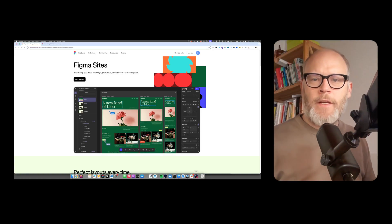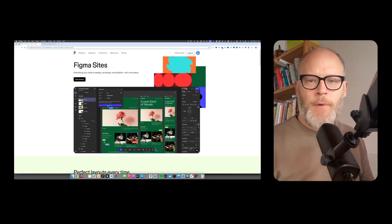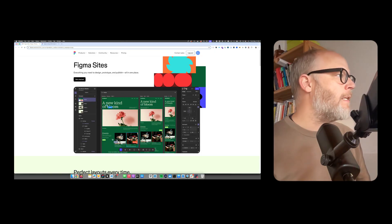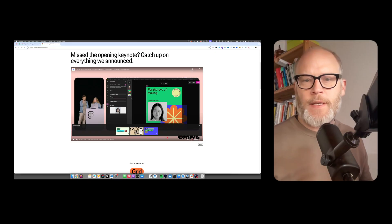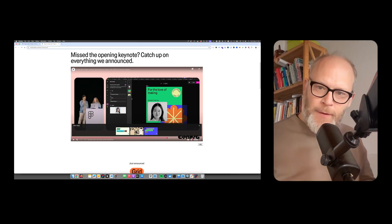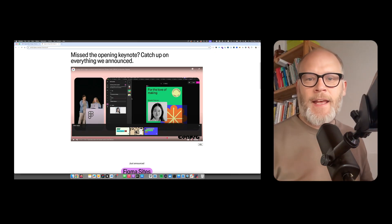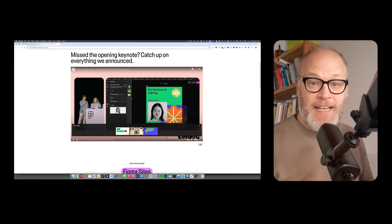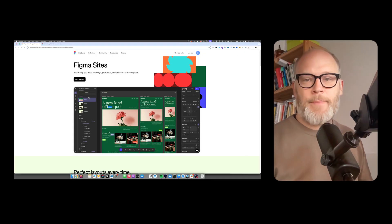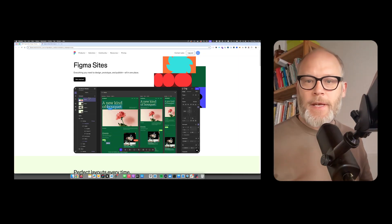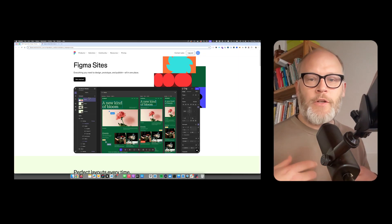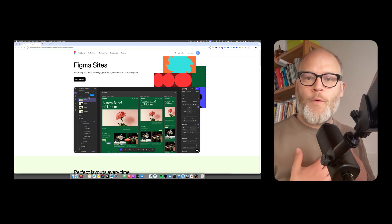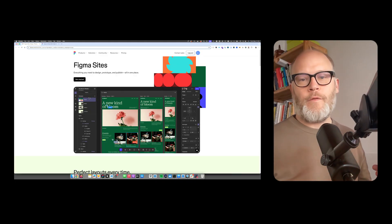What a crazy announcement at Figma conference, the Figma config 2025. Figma announced Figma Sites, which is basically a content management system where you can build websites straight out of Figma.